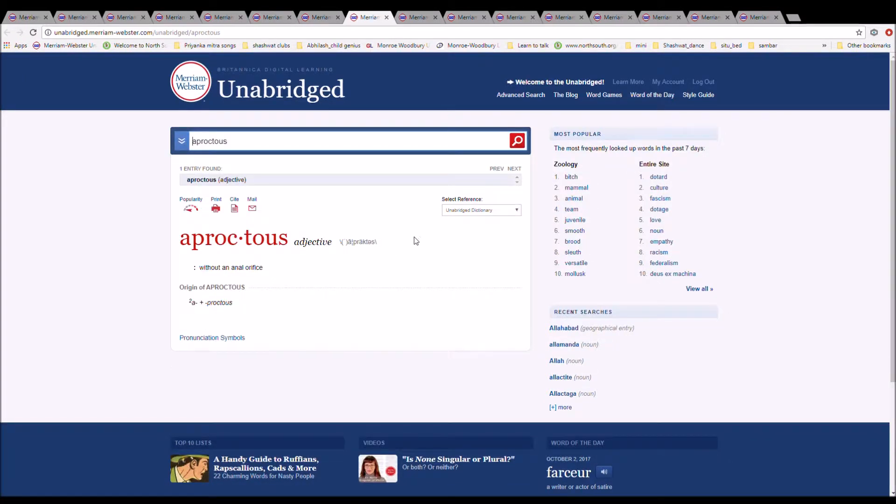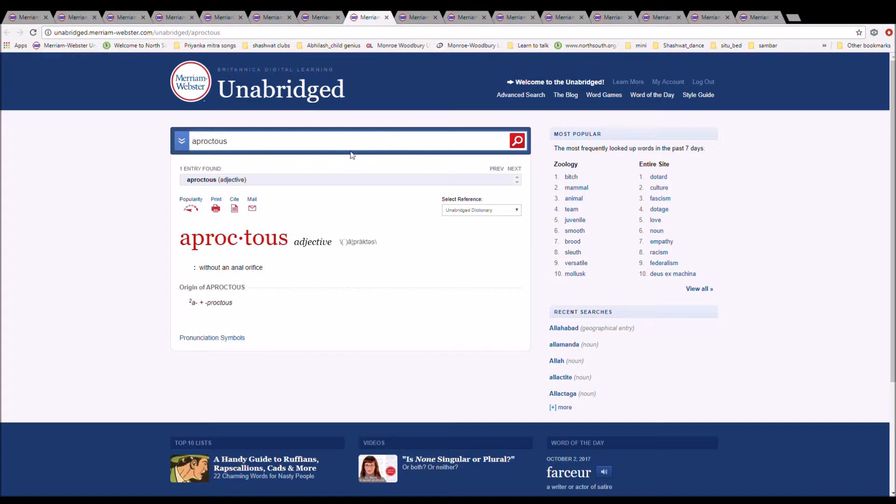The next word is aproctous. It is spelled A-P-R-O-C-T-O-U-S. It means without an anal orifice. It is from A plus proctous.